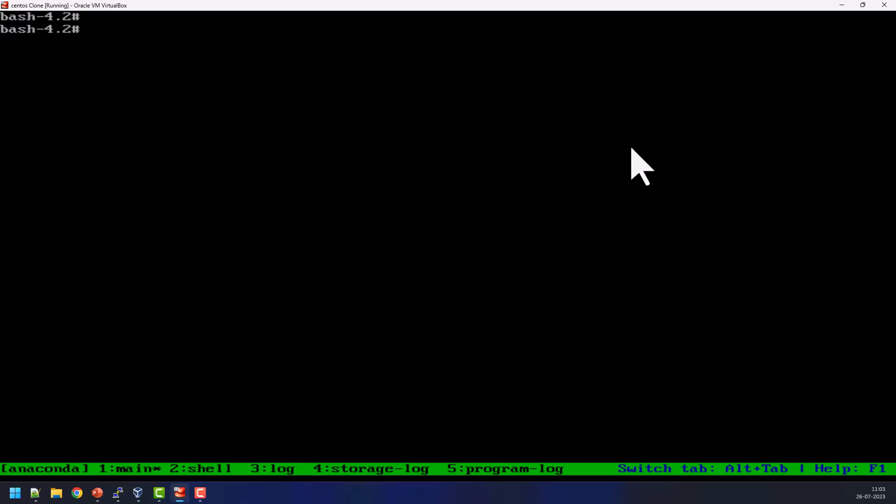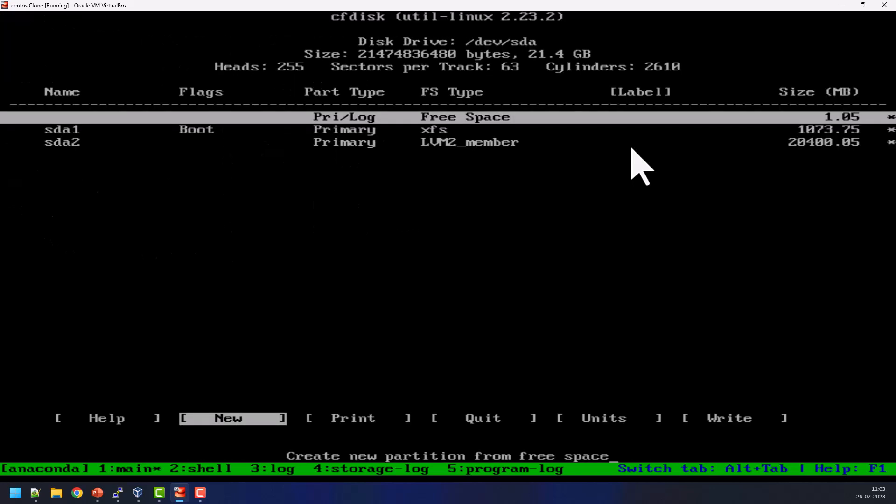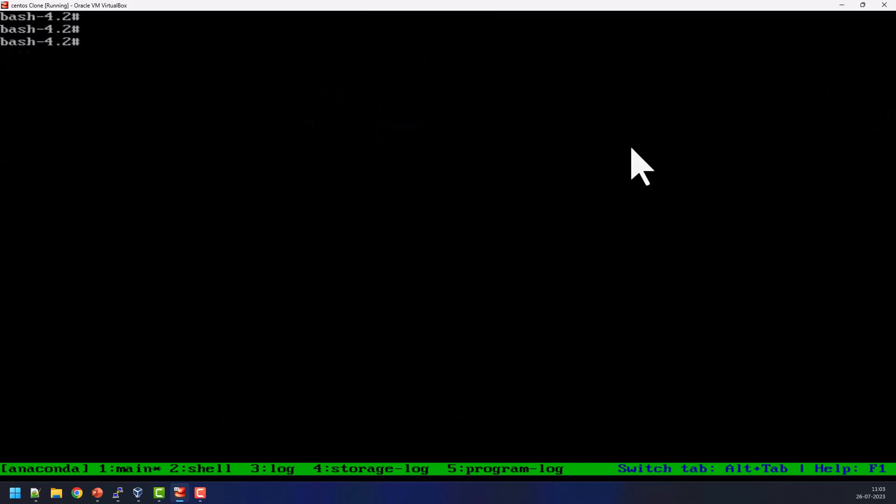So first we need to identify the boot disk. So in my case, I have multiple disks attached in my system sdb sdc. So I need to identify which disk is used for OS purpose. For that we can use cfdisk command, then /dev/sda. So in this table we can see sda is the primary partition for the booting purpose, then exit from this window. Try to install the grub2-install on /dev/sda.